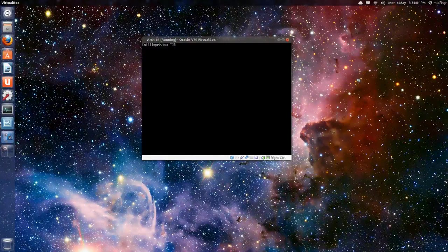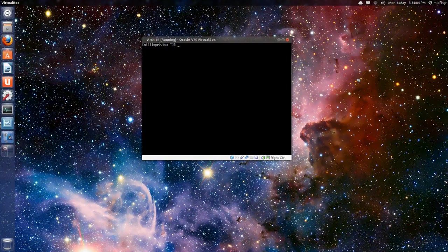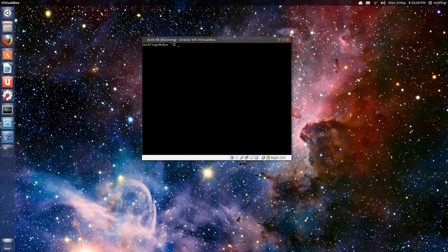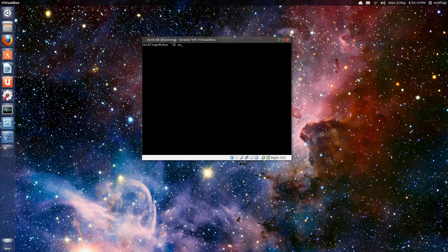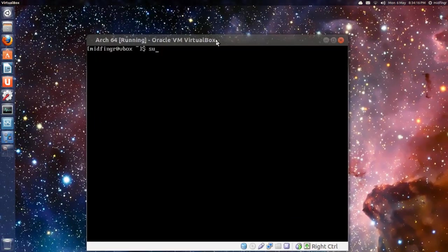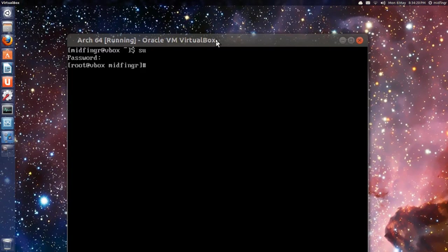Okay, this is part 3 of installing Arch Linux in VirtualBox, and in part 2 I made a slight error. So if you want to go into super user, like your root account, just type in SU, enter, and then type in the root password.